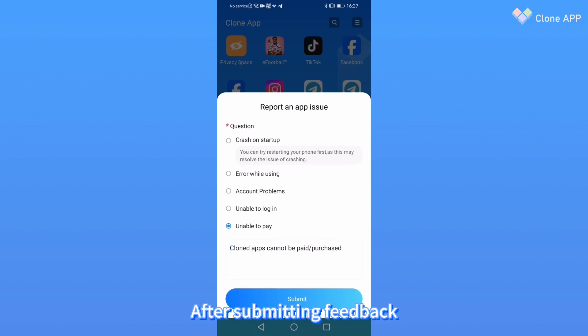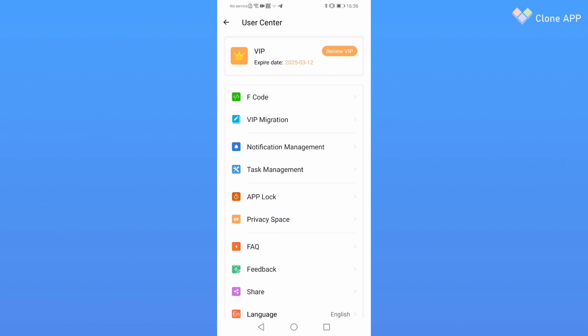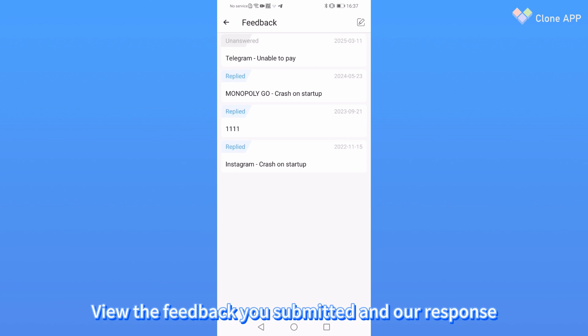After you submit your feedback, you can open the feedback in the personal center of the cloned app to view the feedback you submitted and our response.